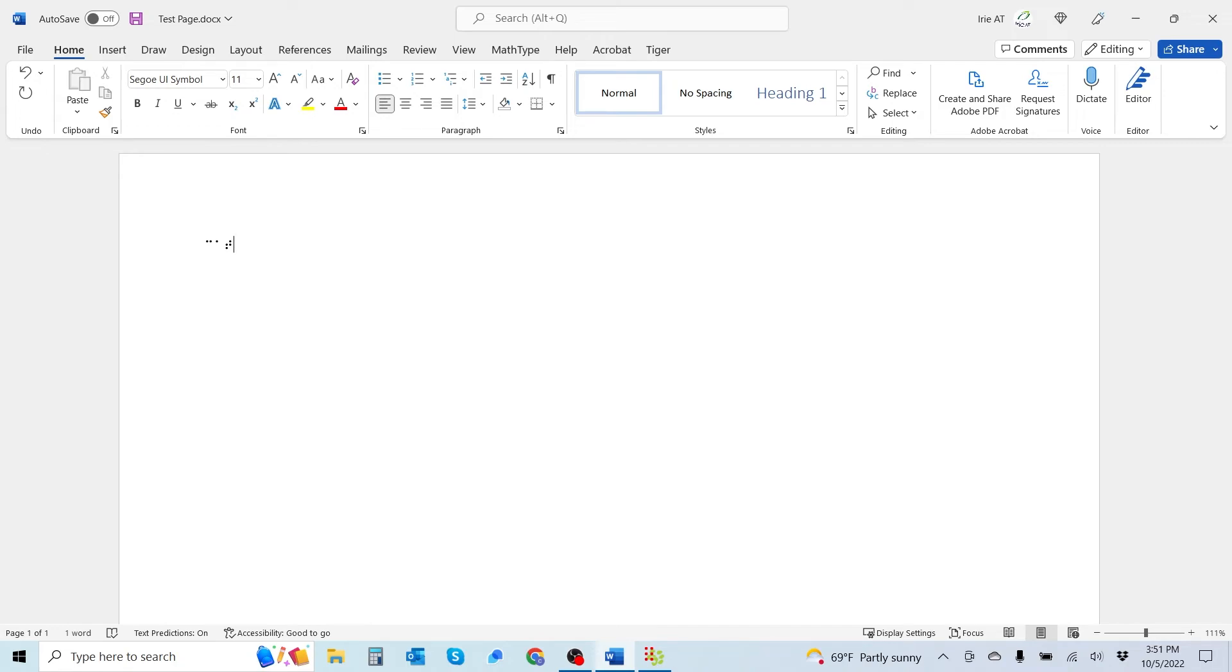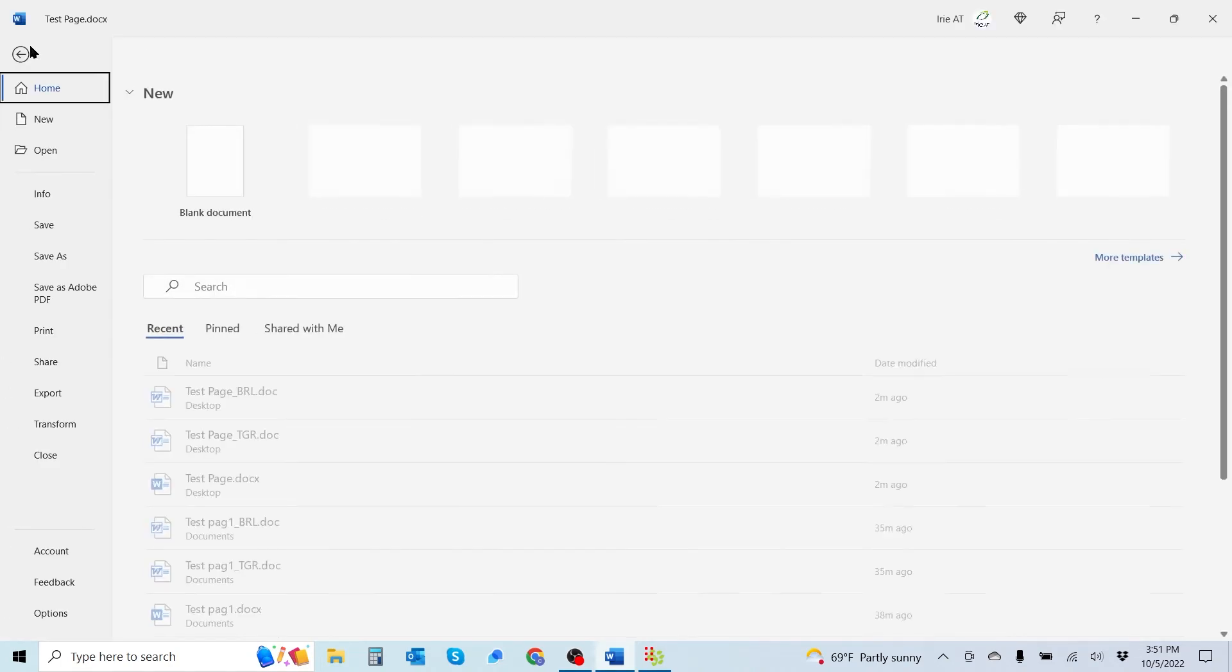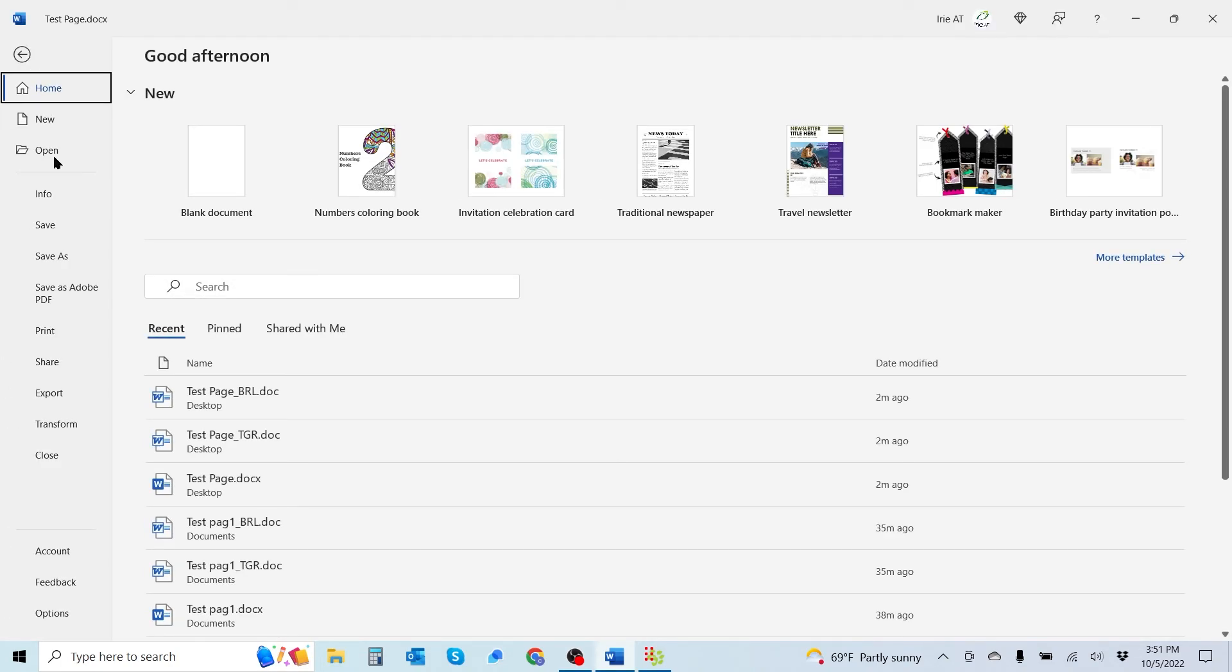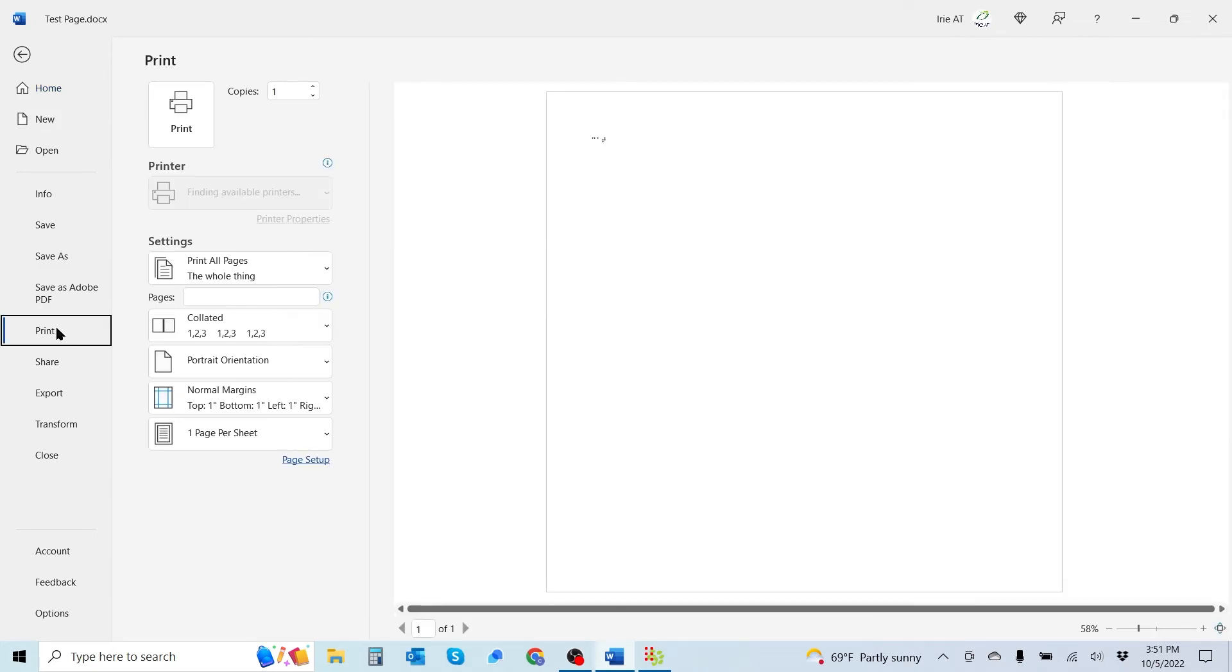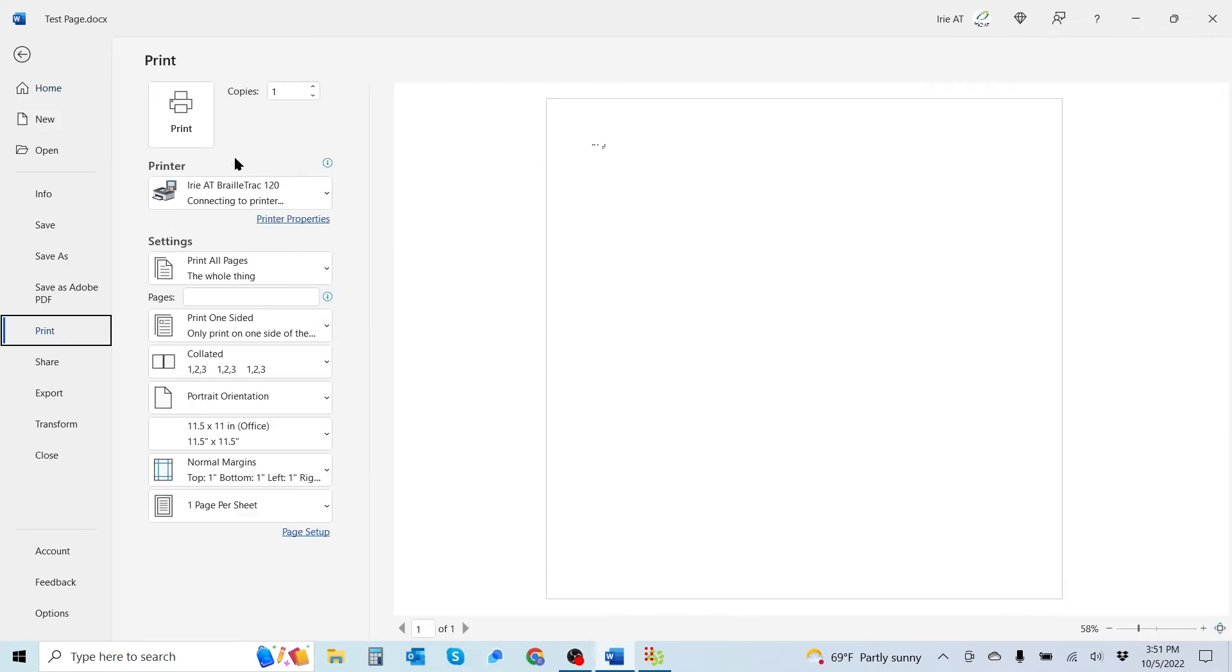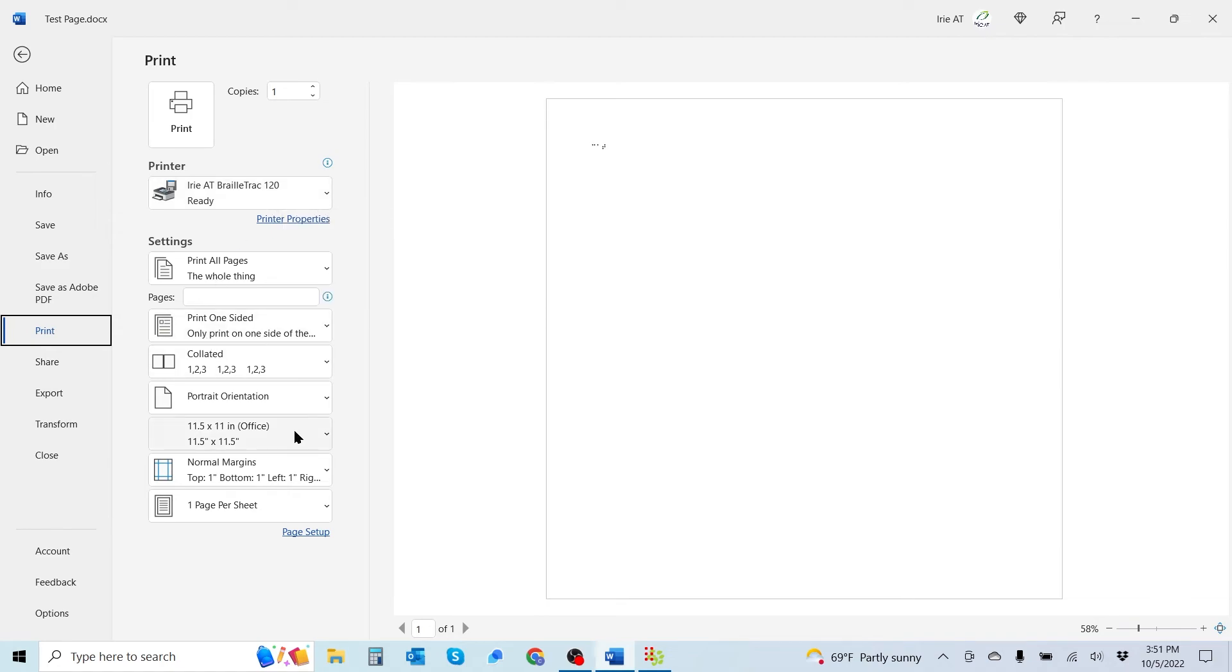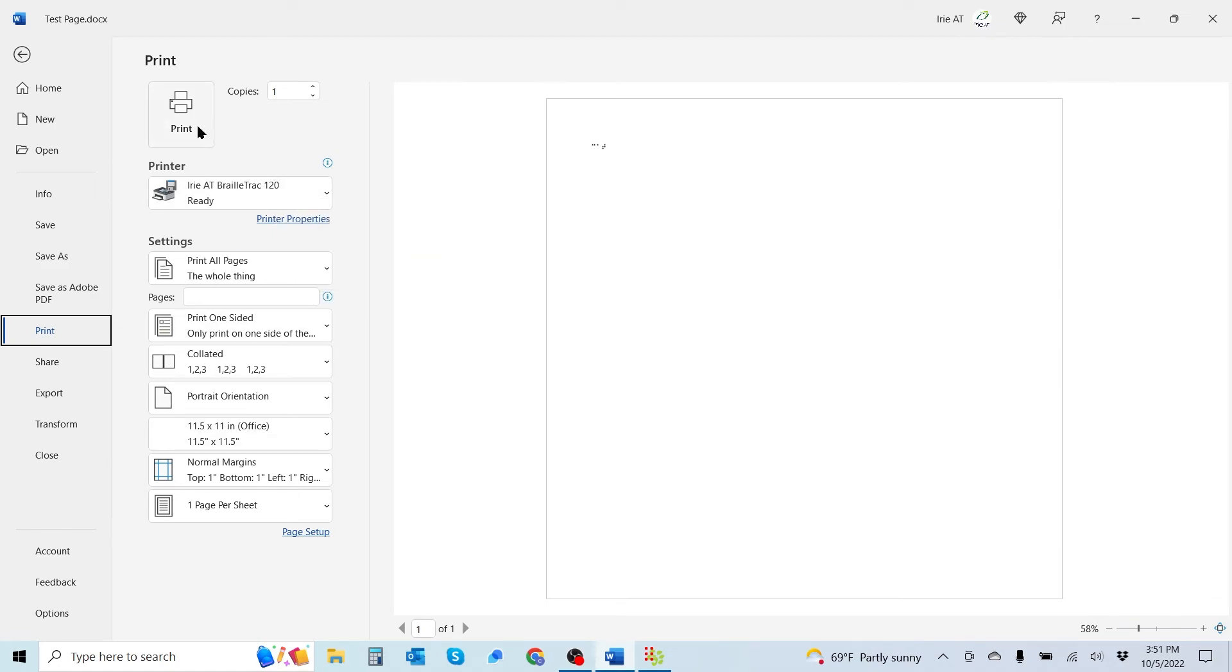Now everything looks good. We're ready to emboss. We're going to go ahead and go up to file, select print. Make sure that your Braille printer is selected and your paper size is proper. Once everything looks good, select the print option and you're good to go.